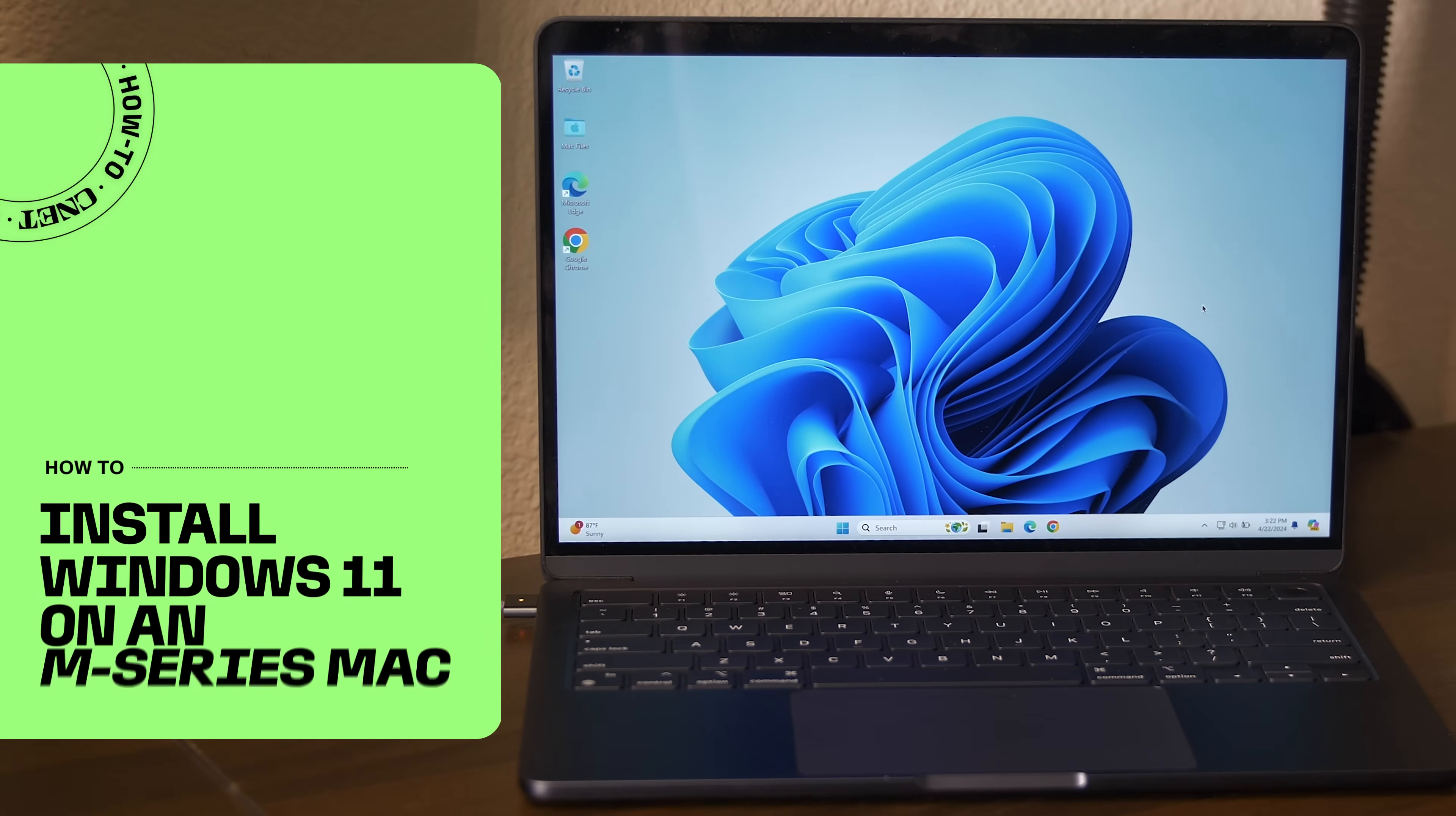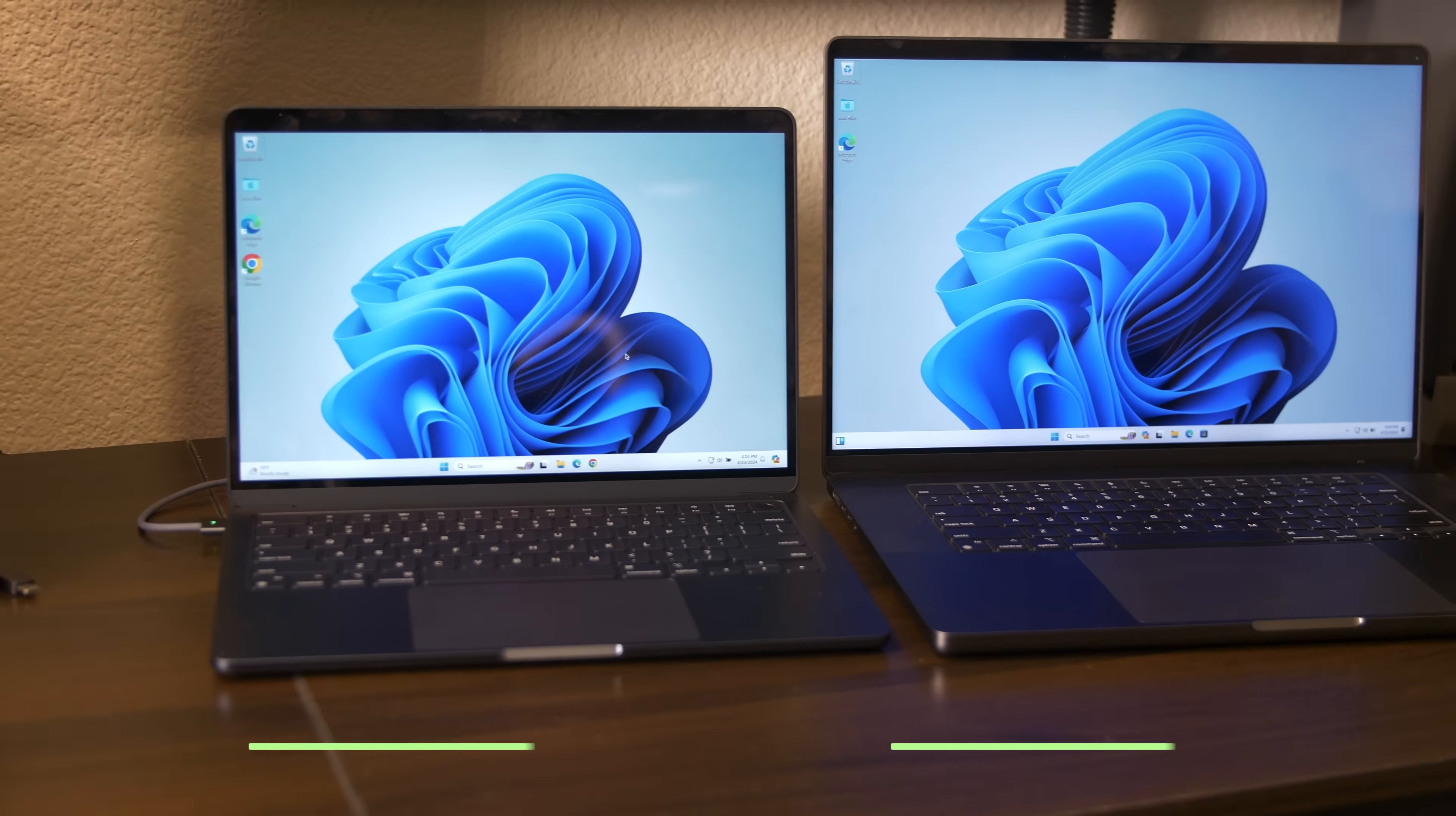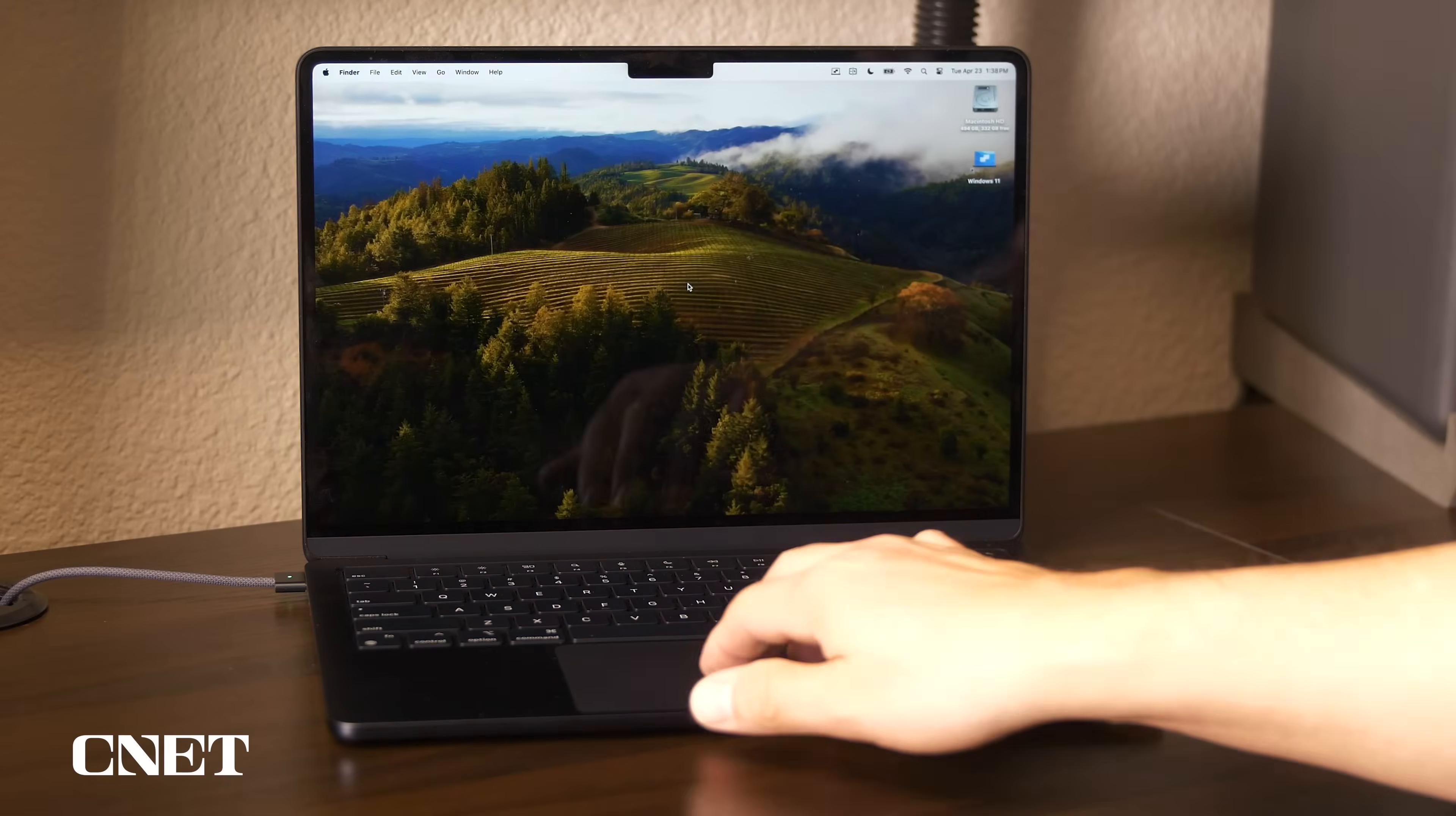I'm going to show you how to install Windows 11 on an M3 MacBook Air 13-inch laptop or any Mac M-Series computer and demonstrate how you can easily switch back and forth between the two operating systems.